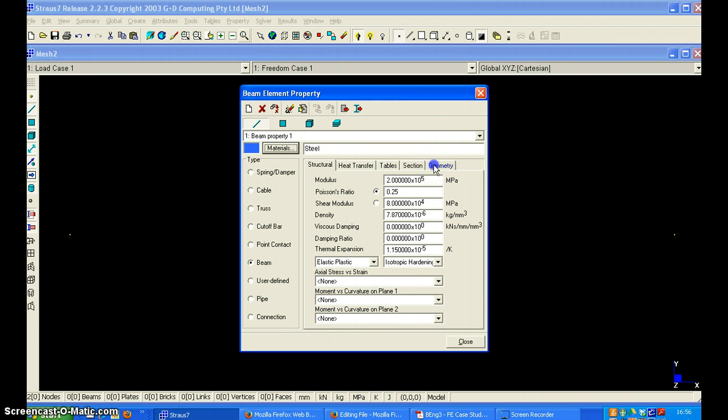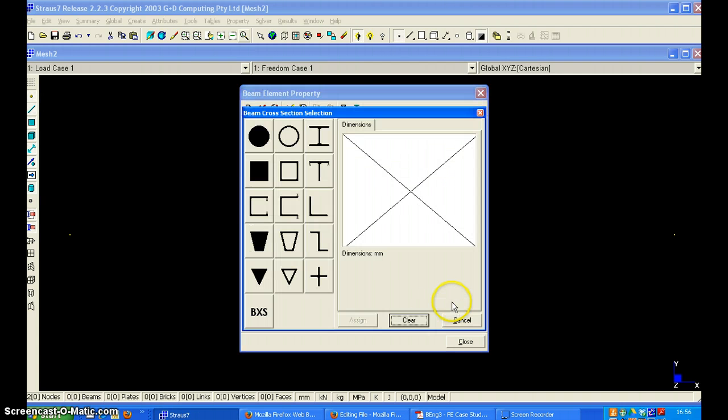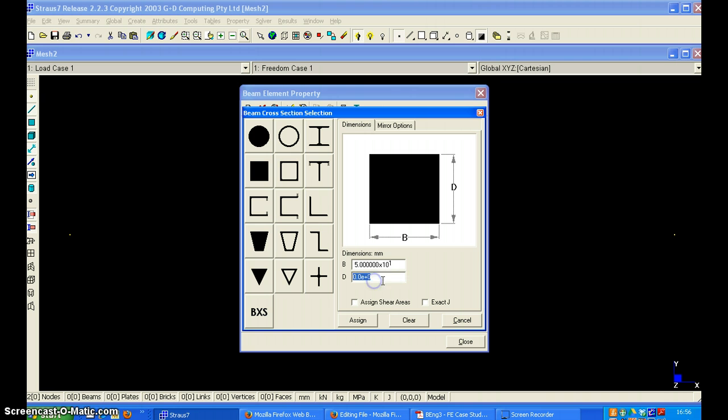Next is to specify geometry. And the geometry of the beam, edit, is the solid rectangle with the width of 50 and height of 100 mm.